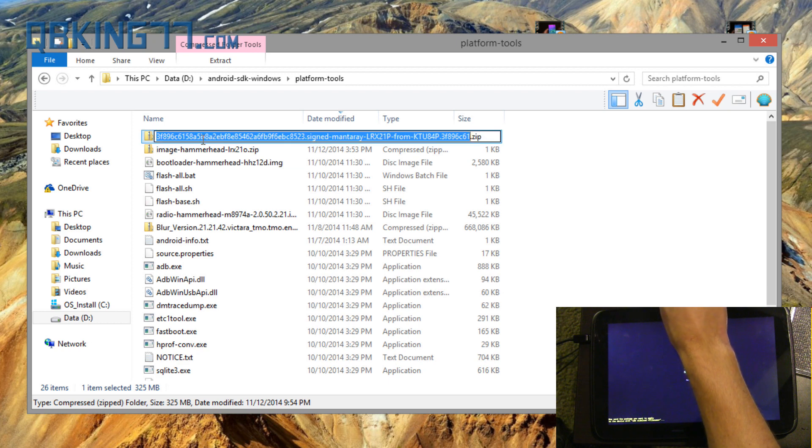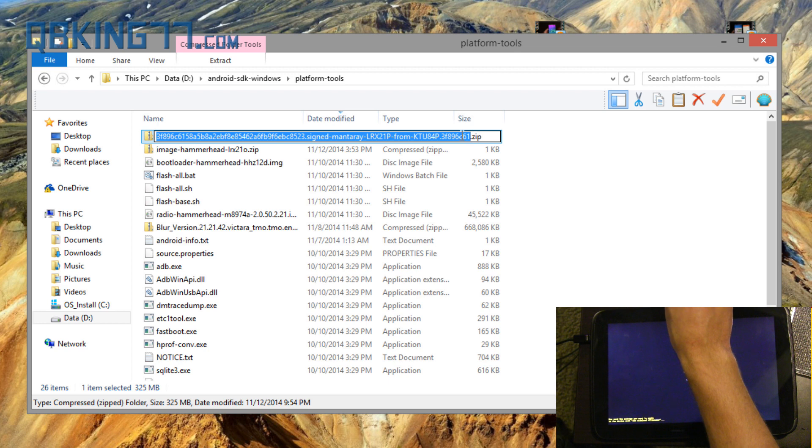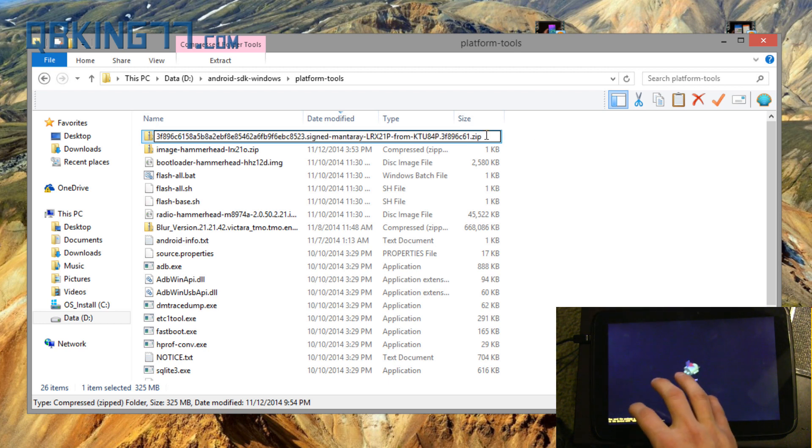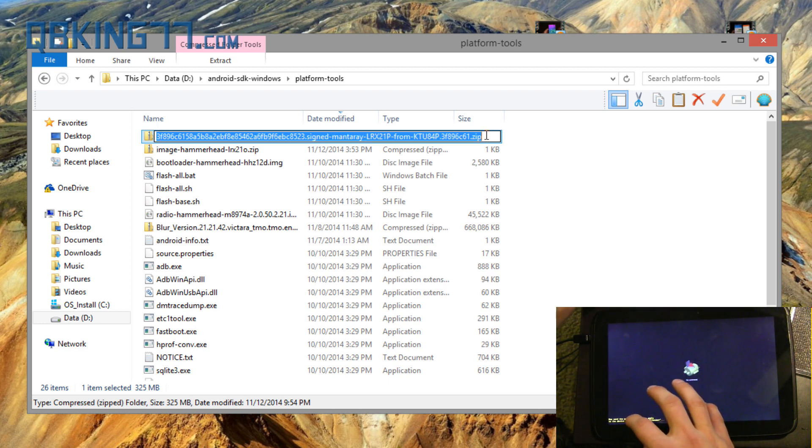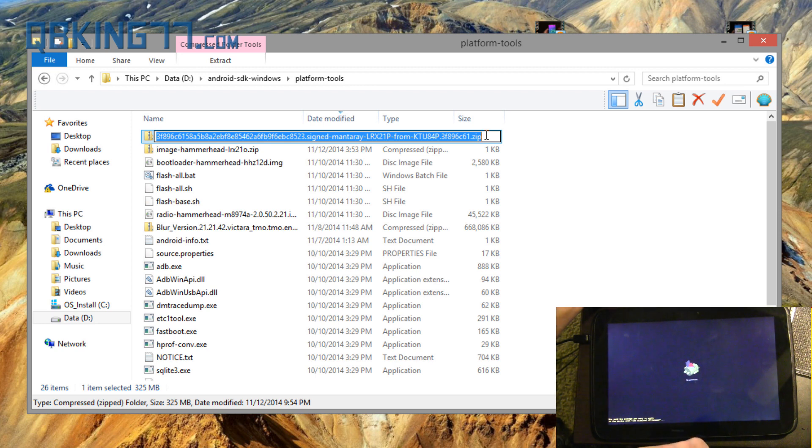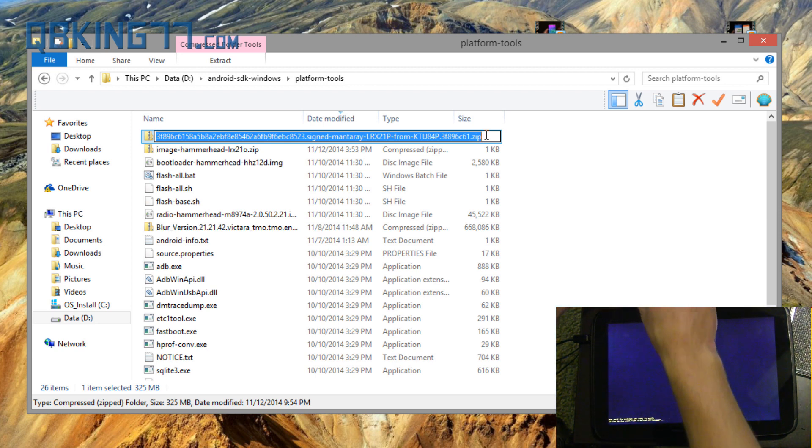A bunch of letters and numbers. You'll see LRX21P from KTU84P.zip. What I want you to do is select the entire text and copy it. If it doesn't say .zip at the end, don't worry. Just copy that entire file name into your clipboard.